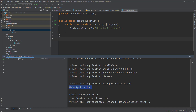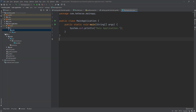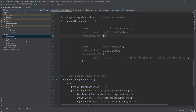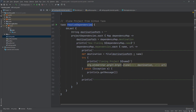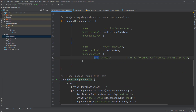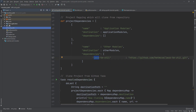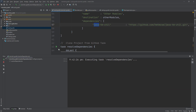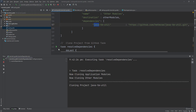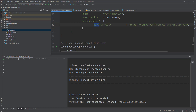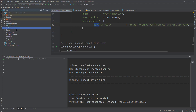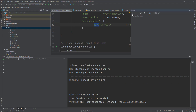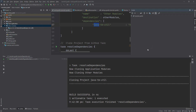Let's run the project — yes, it successfully runs the main application. Now we're going to add some dependencies. I'll click on the 'resolve dependency' task, which will automatically clone the java-util project from GitHub and create a directory called other-project. After clicking, you can see it clones from the Git repository. After synchronizing Gradle, you now see the other-module and java-tmutil directories.